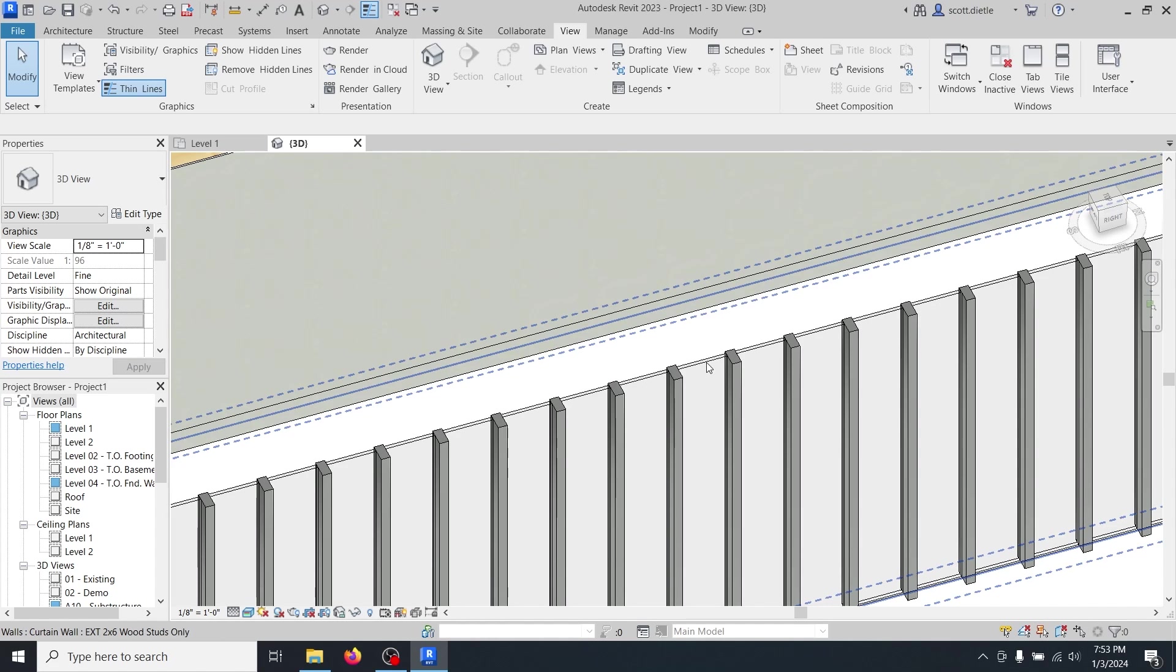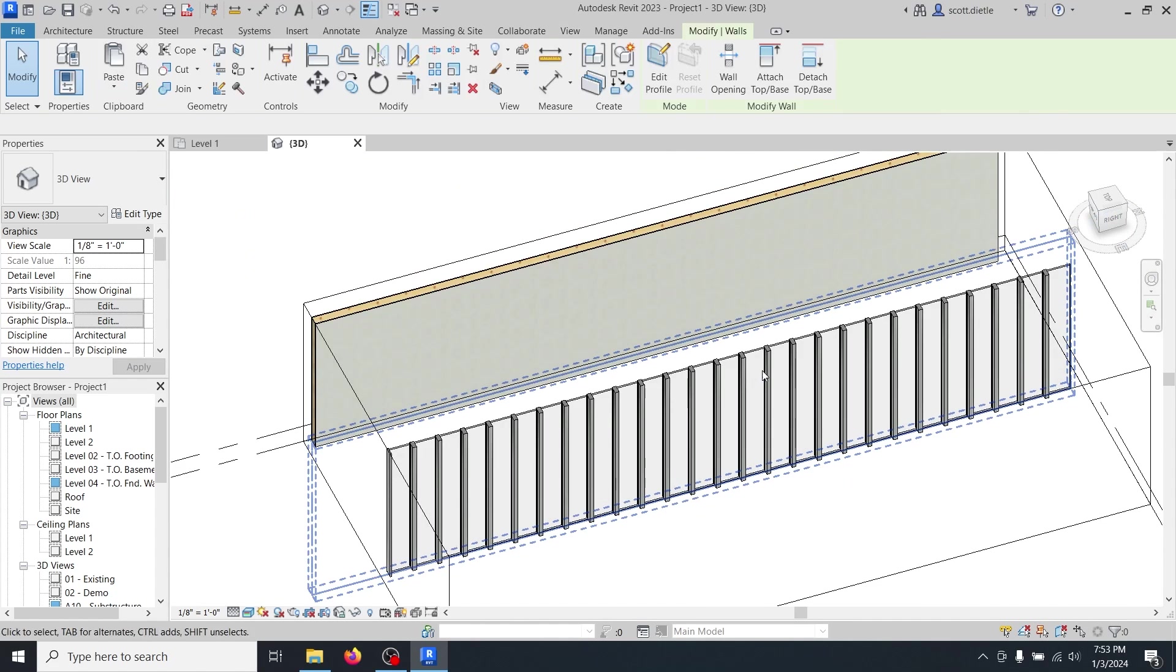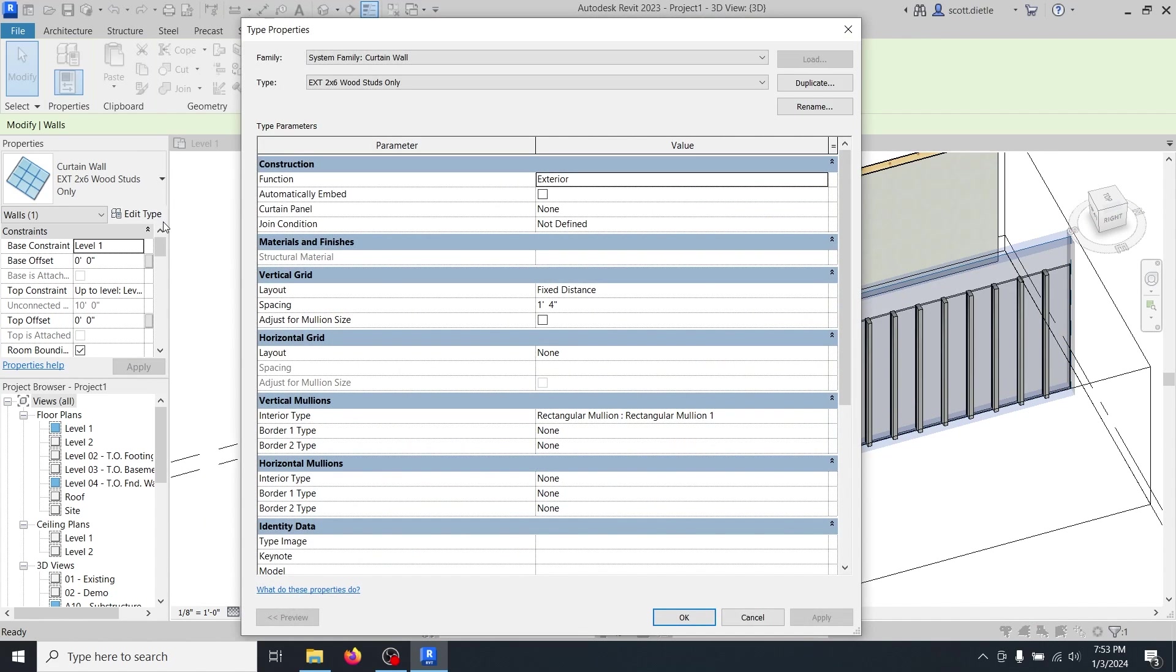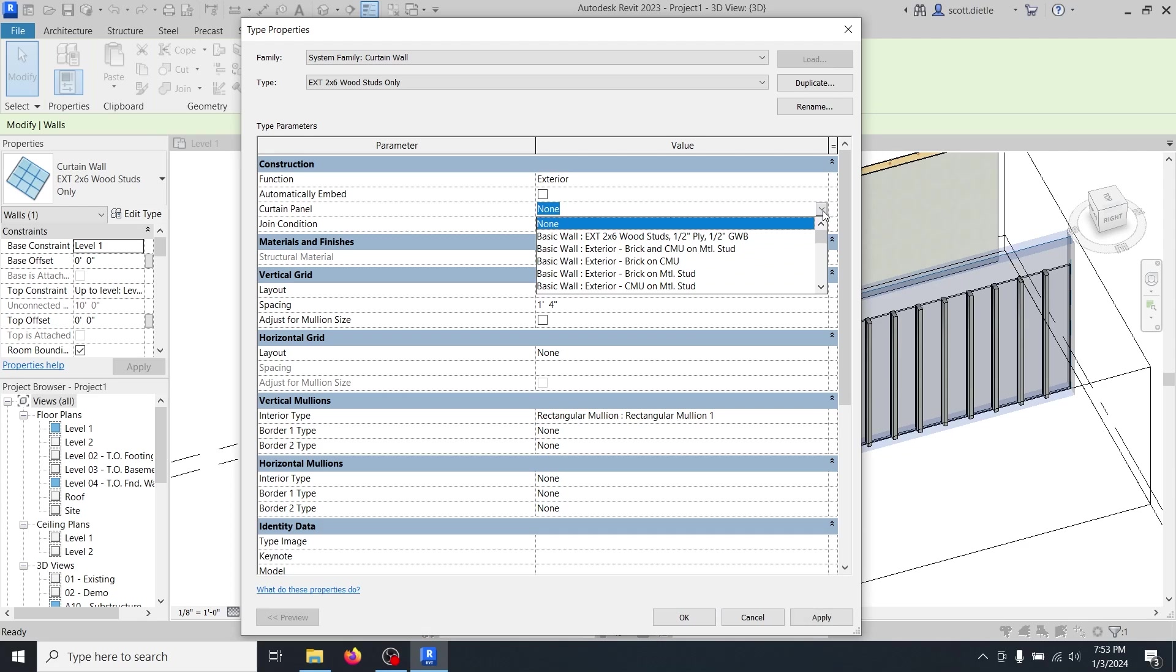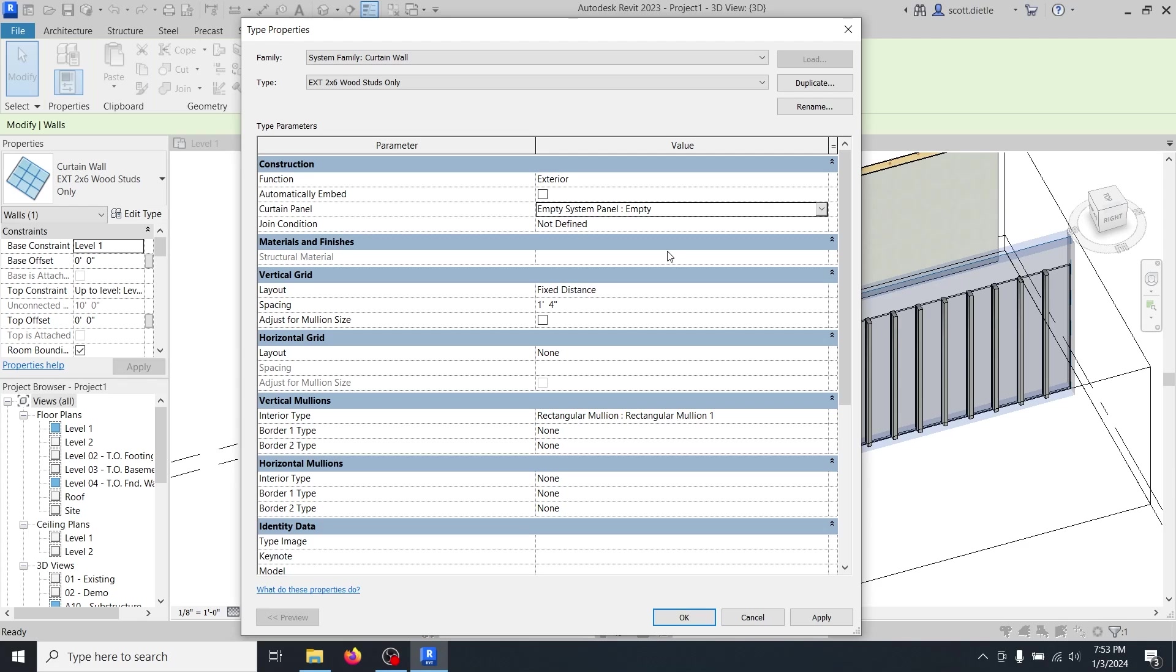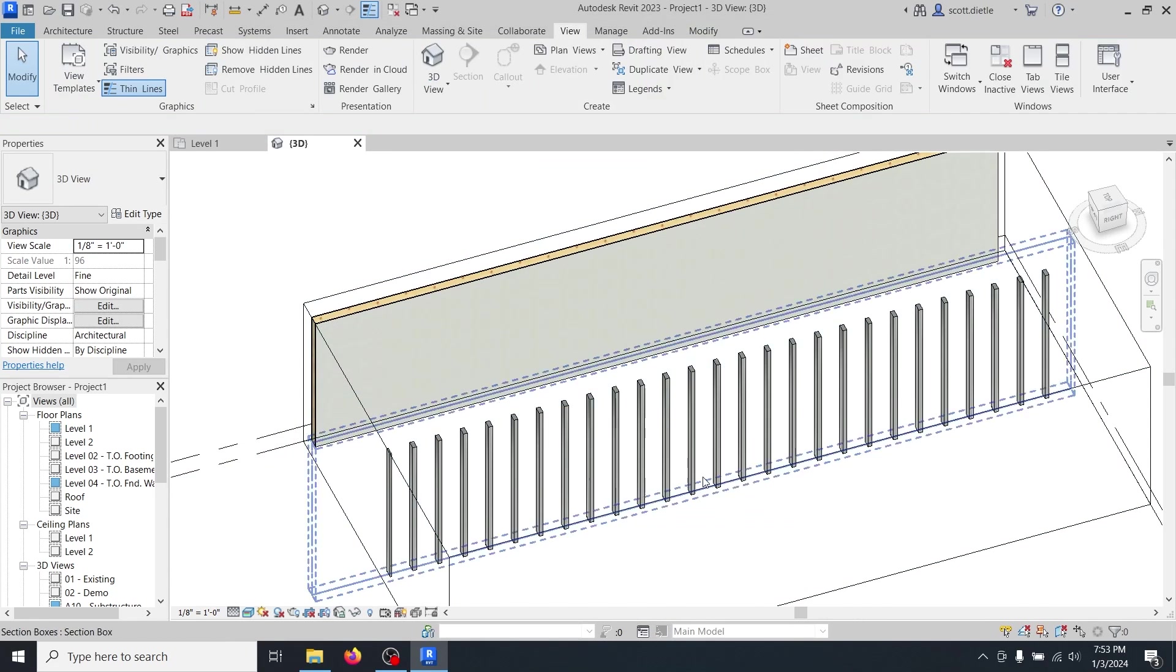First and foremost, in between each stud, we've got this panel. That's a problem. So let's go back into our type. And instead of a curtain panel being none, which you would think means it's empty, it's not. You actually have to select the empty curtain panel in your list. And it's right up here. Empty system panel. Once we select that and hit apply, notice those have gone away. Now we just have studs but nothing else. So this is starting to get there.